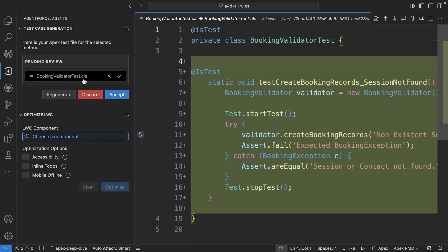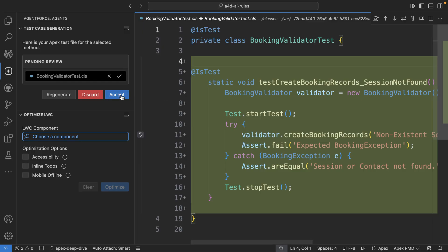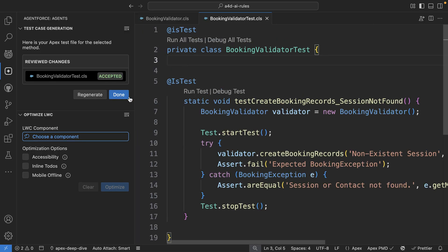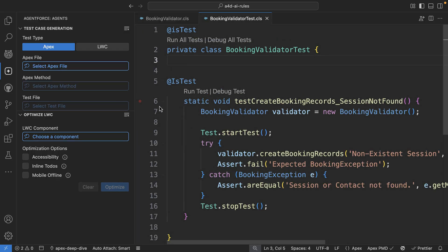And if you look at the test method and look at the asserts there, the asserts follow the exact format that I had specified in the rule. So let's go ahead and accept it.